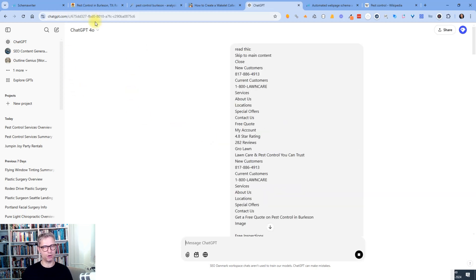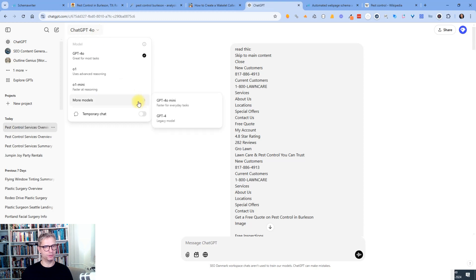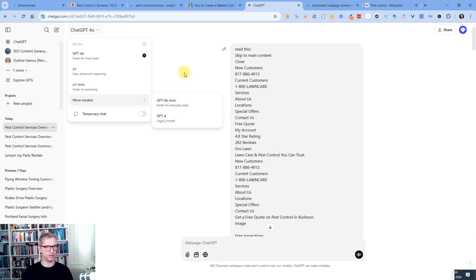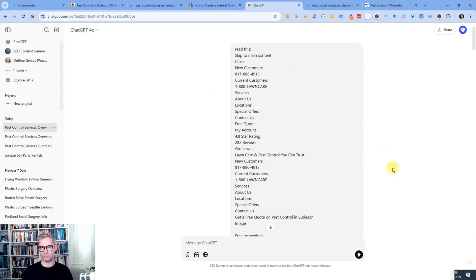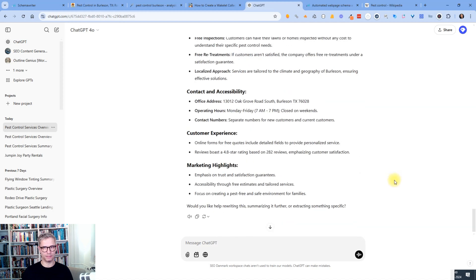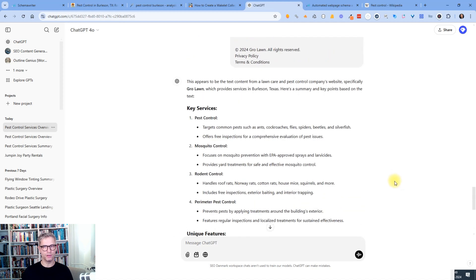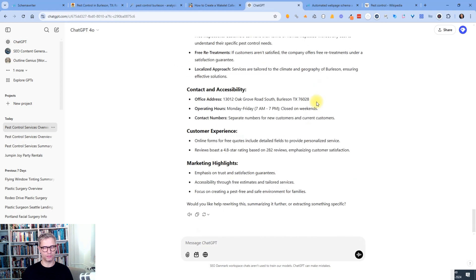So I'm using the model called ChatGPT 4.0. And that's just what I prefer. And you can use ChatGPT o1 or One Mini or GPT-4. Yeah, whatever you like. I just like to use ChatGPT 4.0. I like the output that I get relatively fast also. So now ChatGPT is done. And this appears to be the text content from a lawn care pest control company's website. So that's fine. So now we know that ChatGPT actually understands what it is.